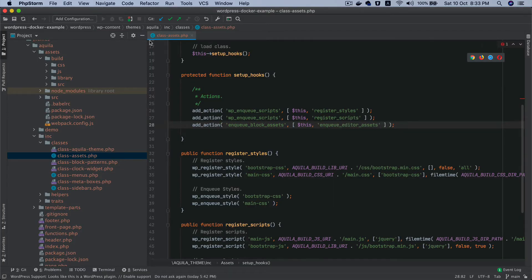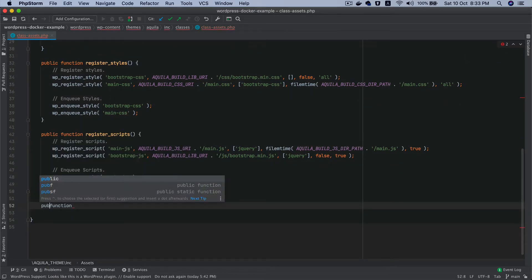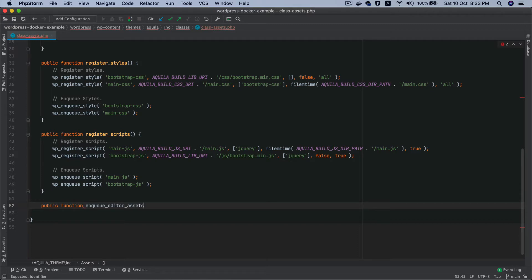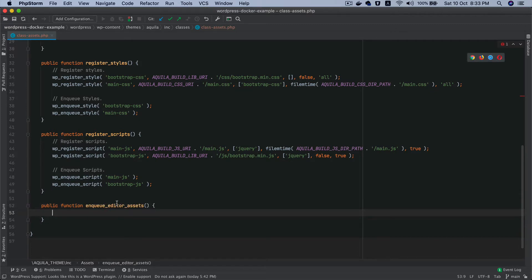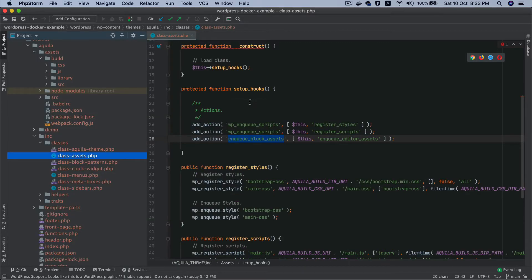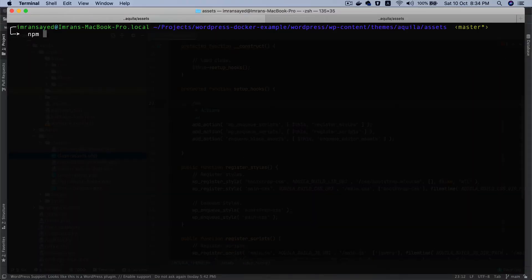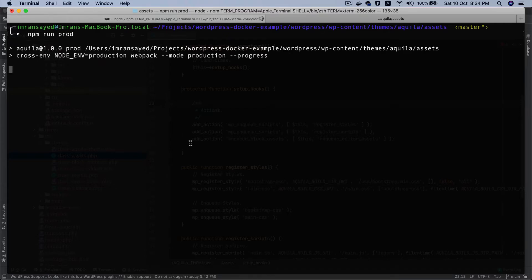Let's create this function: `public function enqueue_editor_assets()`. This function will handle including styles and scripts for both the editor and the frontend. Now let's run the build — I'll do `npm run prod` since our build command is `prod` — and see what happens.